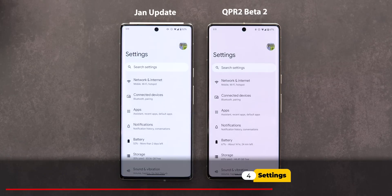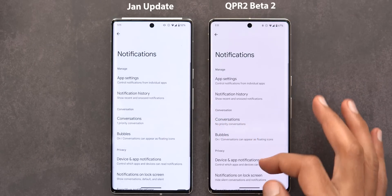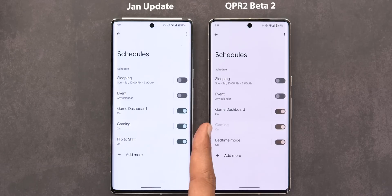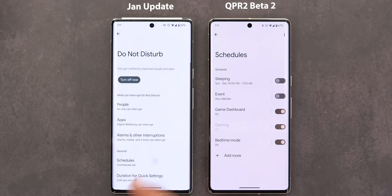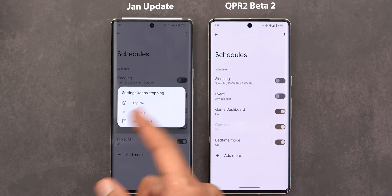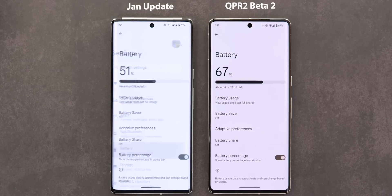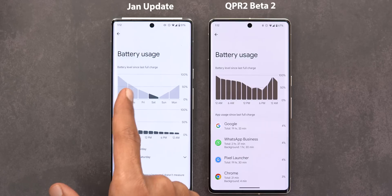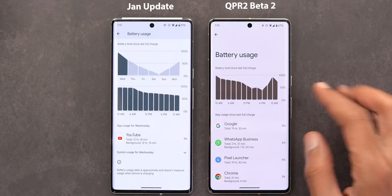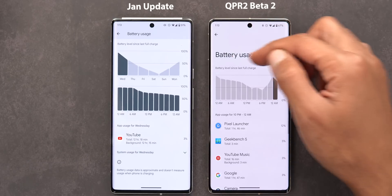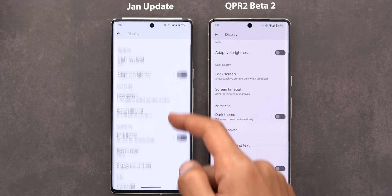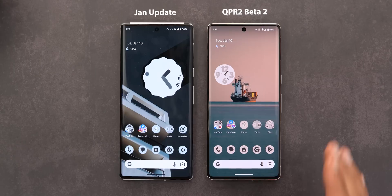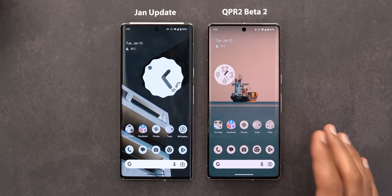Under Settings, the first change is in Notifications under Do Not Disturb — in the Schedules section the Gaming option is now grayed out in this build, whereas in the stable version it has a bug where it takes you back to the previous page or shows an error. Under Battery Usage, we no longer have a day-by-day breakdown as in the stable version — now you can only see usage for the current day since the last full charge. Under Display and Screen Saver, there's now text indicating whether the feature is on or off, not just the selected option.